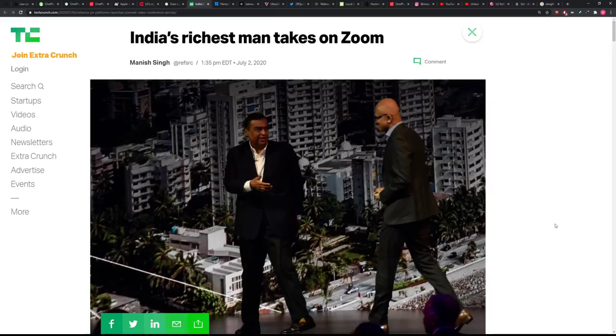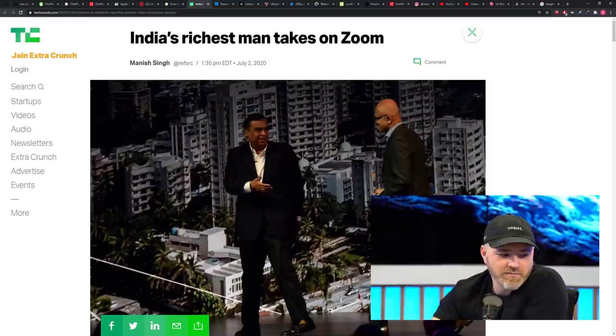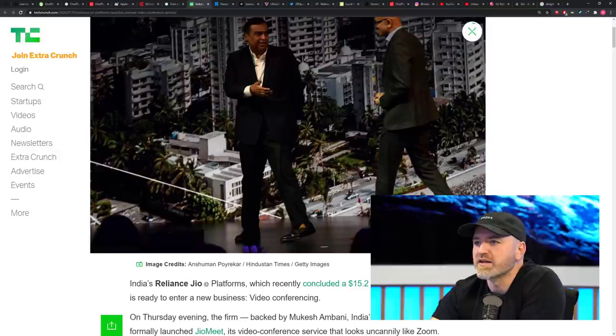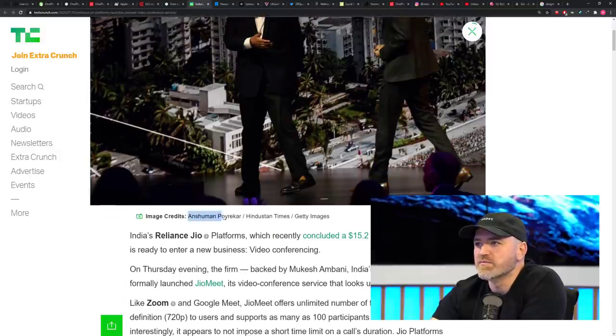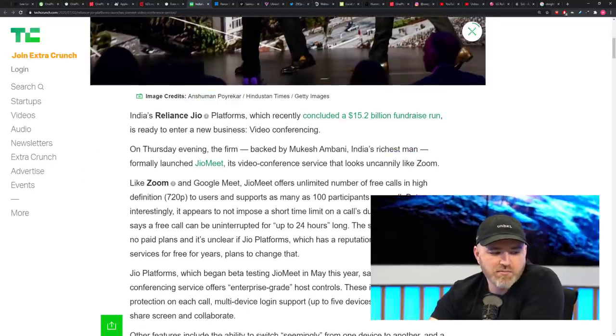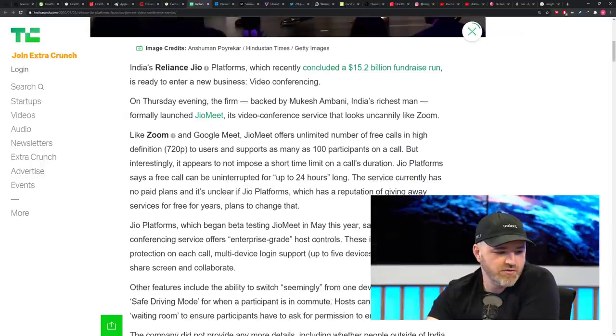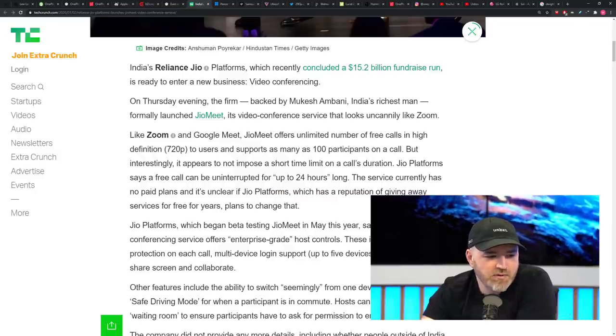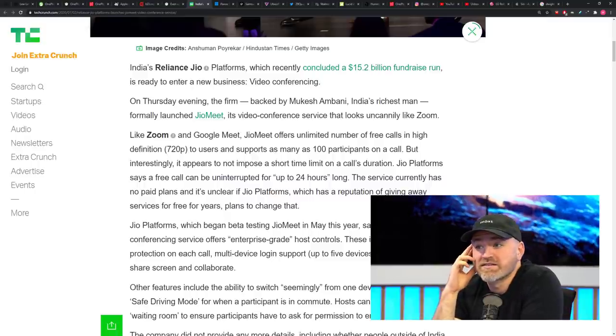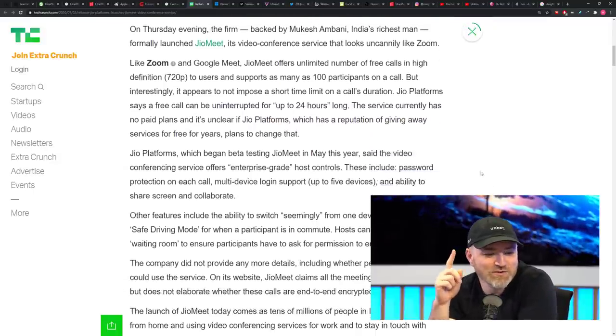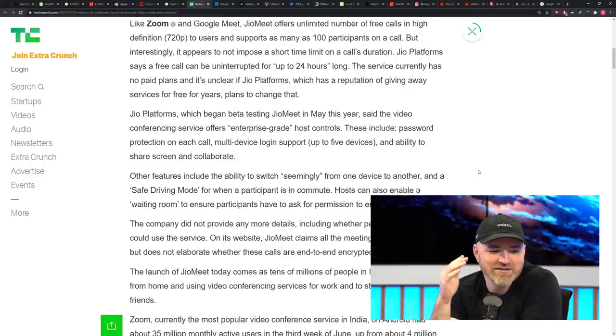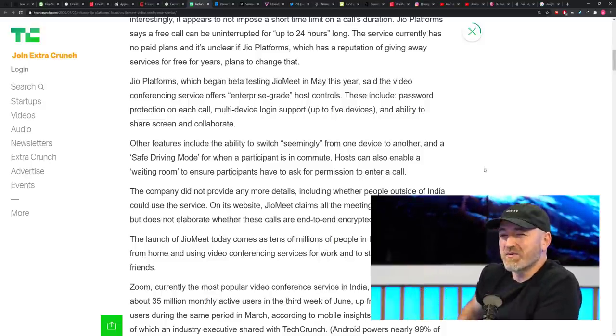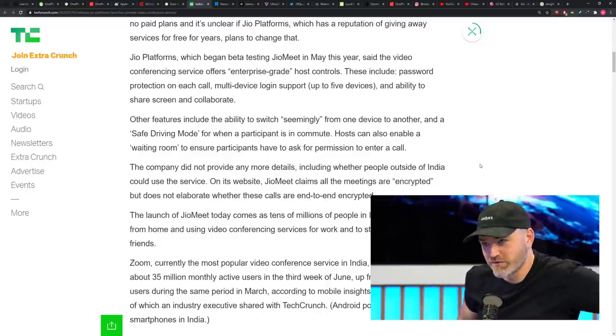Nonetheless, India's richest man is prepared to take on Zoom himself. This is the guy with the geofiber. This is the guy trying to get the gigabit everywhere. And he's become wealthy because of it. He's got a new product. It's called GeoMeet, which of course goes up against Google Meet as well as Zoom. It's going to offer unlimited free calls in high definition 720p. And it's going to support as many as 100 participants on a call. Wow. That's a few participants. What kind of work is getting done there? And here's the crazy part. I don't know about the other platforms because I never tested it, but there's no time limit on the call duration. You should be able to have a call, uninterrupted call for up to 24 hours.